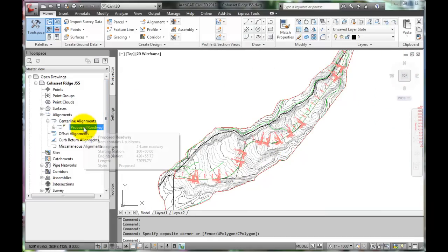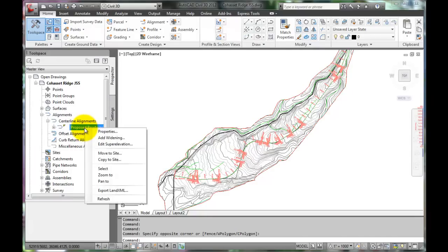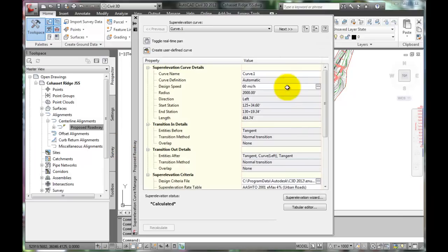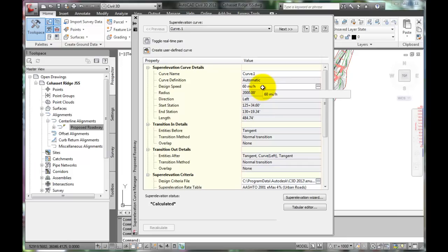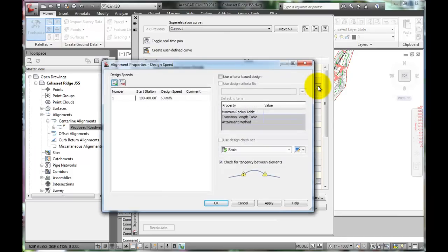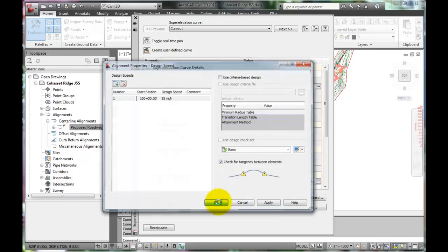If anything needs editing in the super elevations, there is always the option to go back and edit super elevation information at this point. For example, this super elevation was created for a design speed of 60 miles per hour. Perhaps specifications of a project require a design speed of 55 miles per hour.